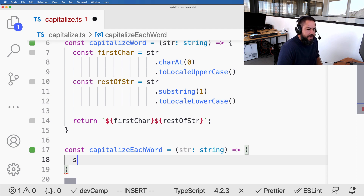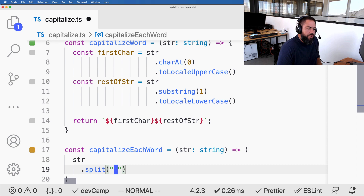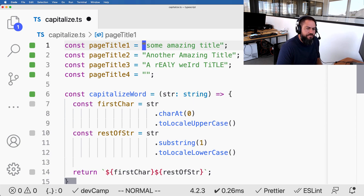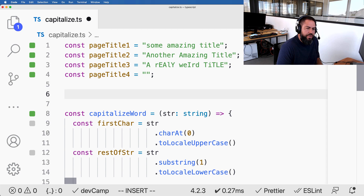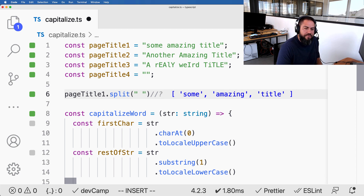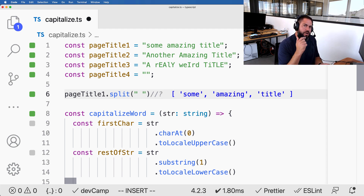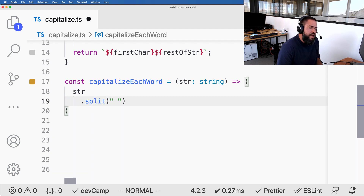Inside the parentheses, I'll start with the string and call split on it, passing a space character. Our goal is to treat each word independently, and split turns the sentence into an array of words. For example, calling split on a page title gives us an array of each word — that's exactly what we need, because we want to call our capitalizeWord function on each one of those array elements. So we turn each page title into an array, then from there we can use the map function to iterate over each item.